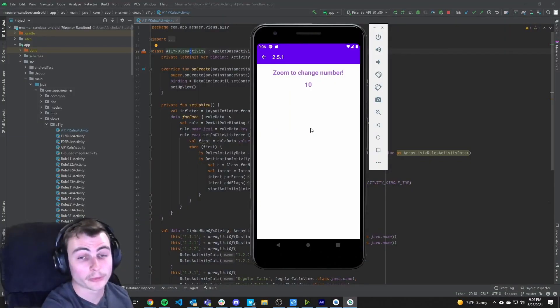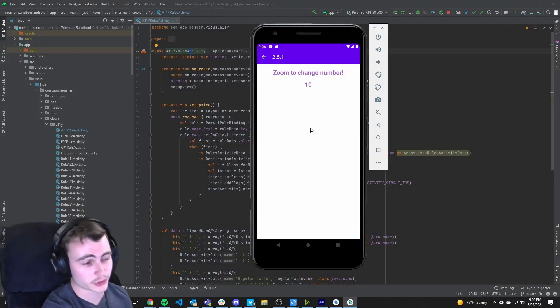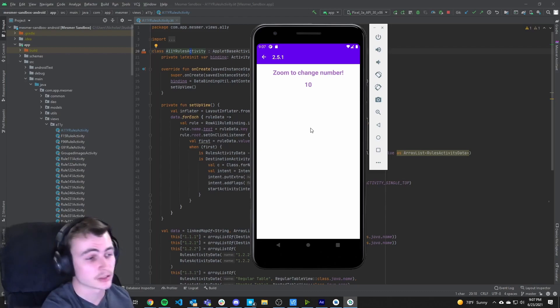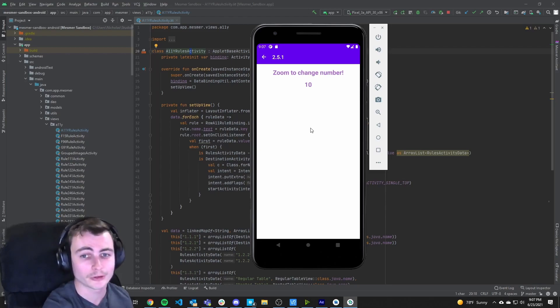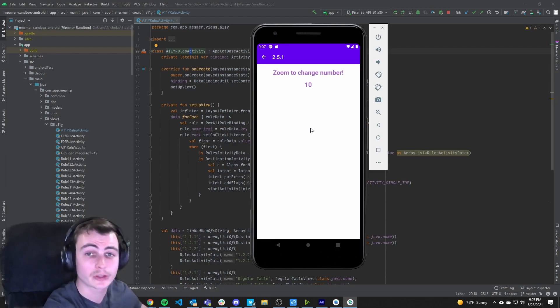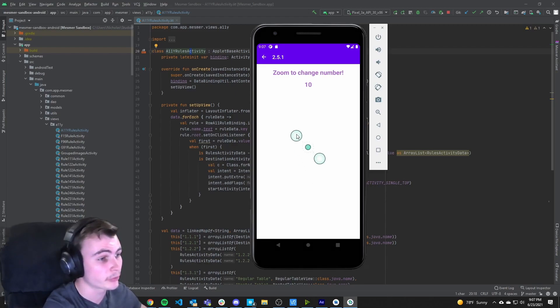From our emulator, we can try navigating this page's functionality. Quickly it becomes apparent that the only way to change this number is to use a pointer gesture that depends on multipoint, which uses zoom to change the number. Here we can show this using control-click on the emulator to zoom.